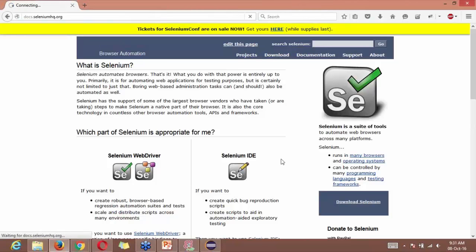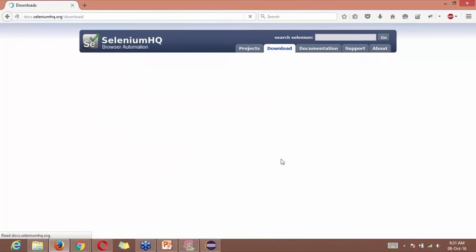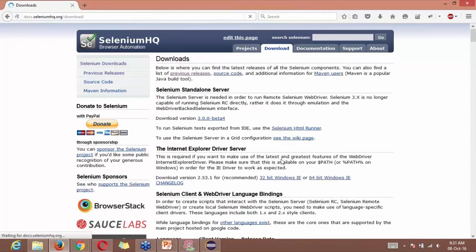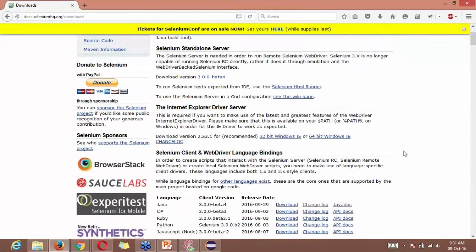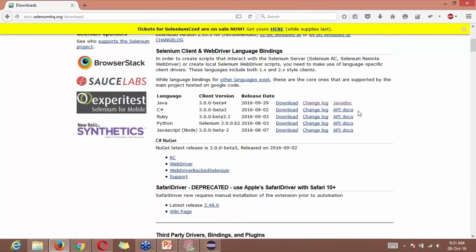We go to download section, and then you go to Java doc.